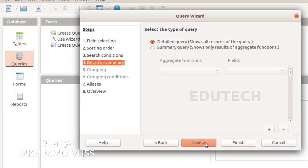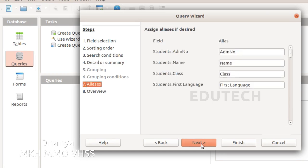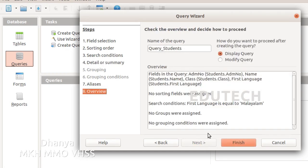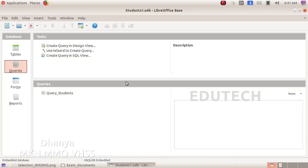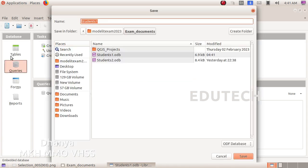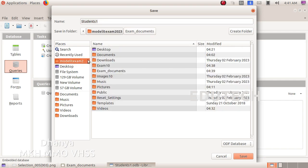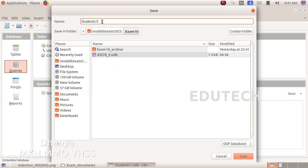Add the changes and click Next. Add the changes and click Finish. Now we have to save this database file. In the file, click Save As. Navigate to Home, then to exam10. Add the register number as part of the file name and click Save.